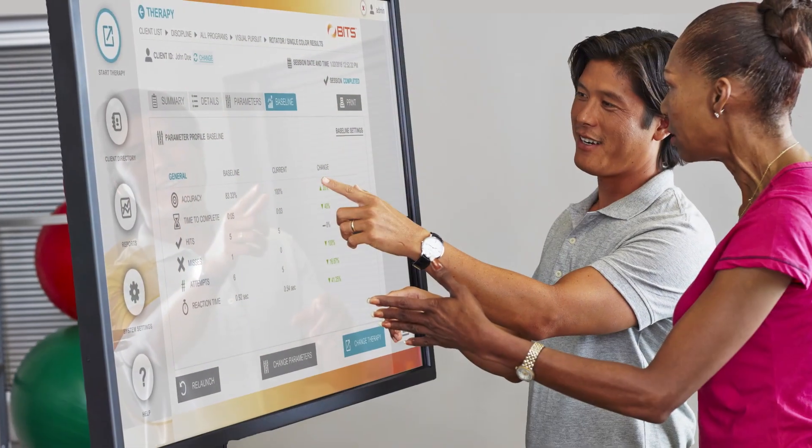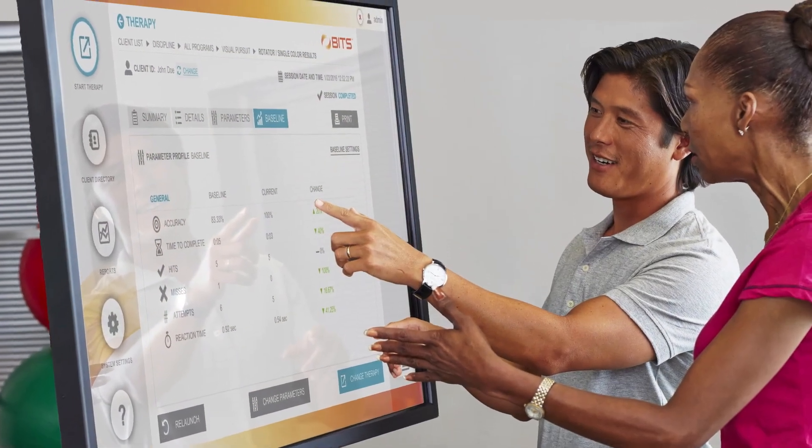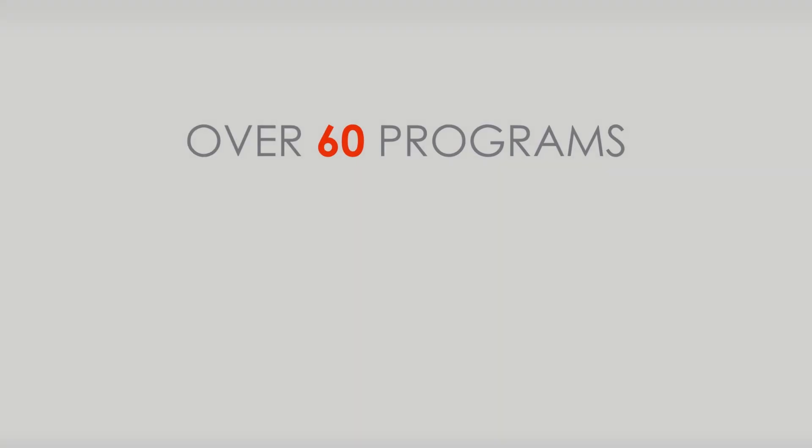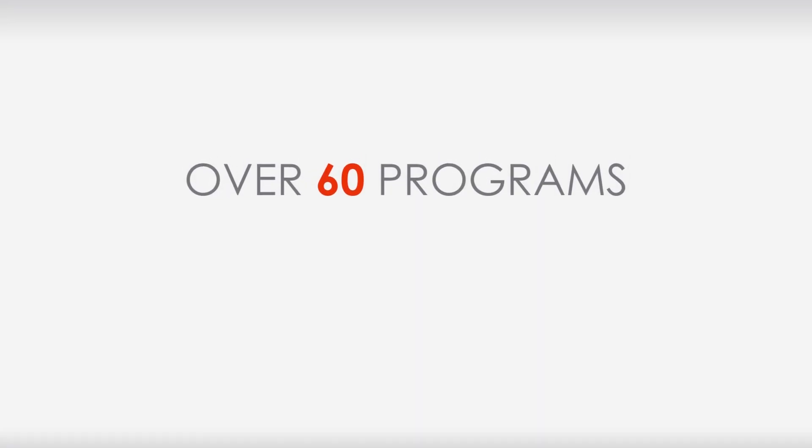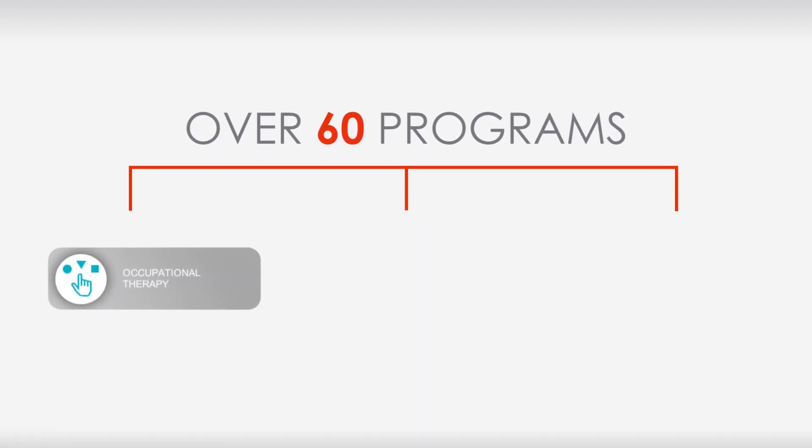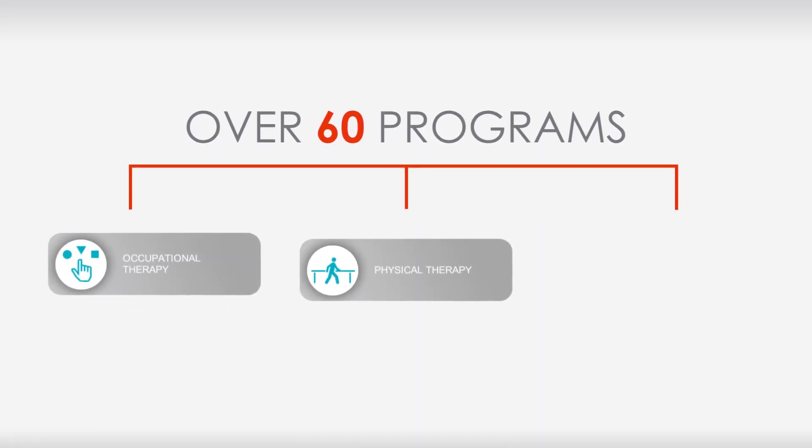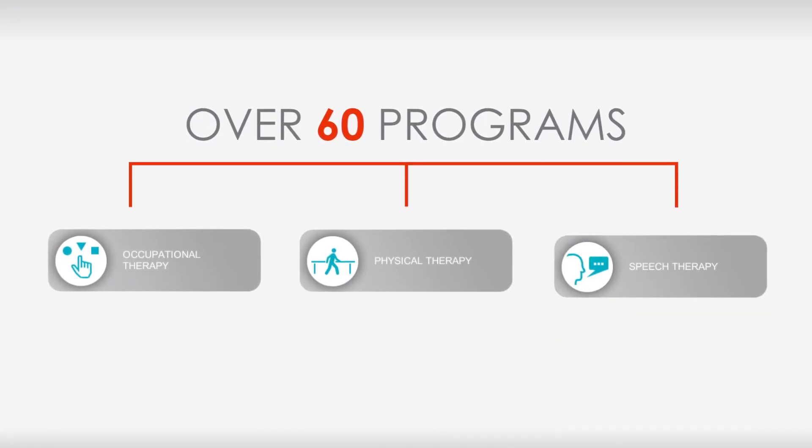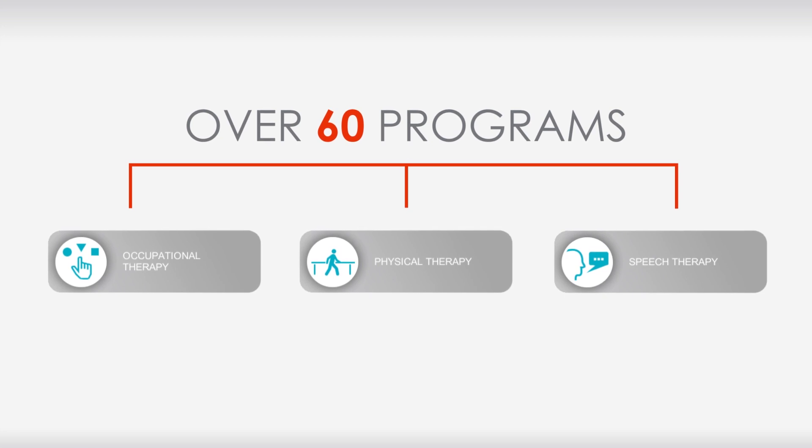Developed with feedback from therapists, BITS features over 60 programs that can be customized for OT, PT, and speech to maximize therapy sessions.